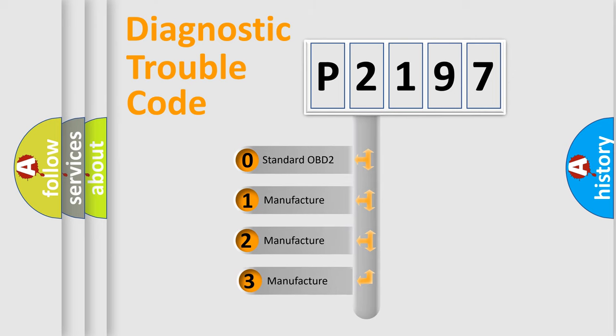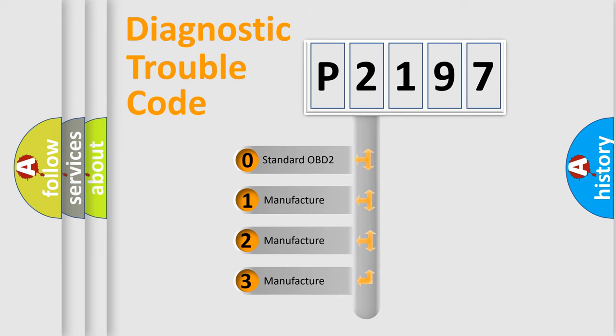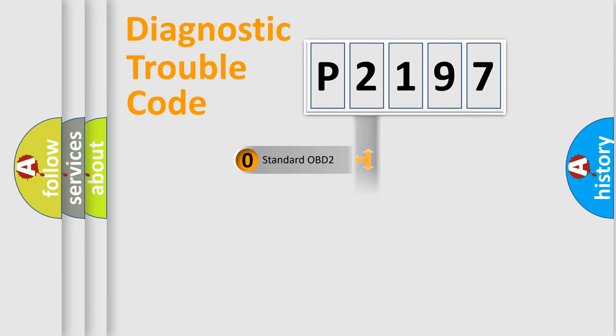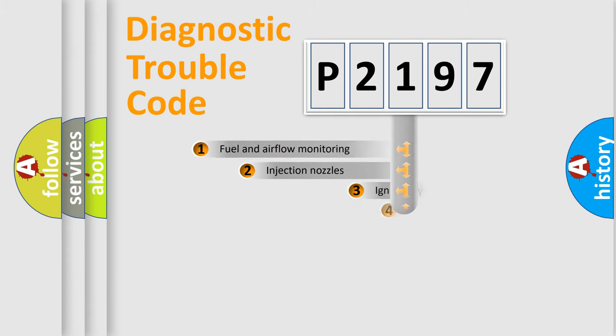If the second character is expressed as zero, it is a standardized error. In the case of numbers 1, 2, 3 it is a manufacturer-specific error expression.